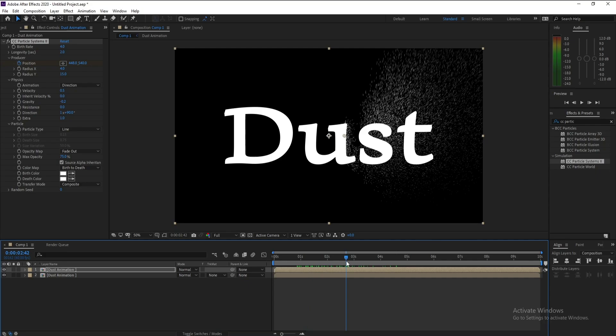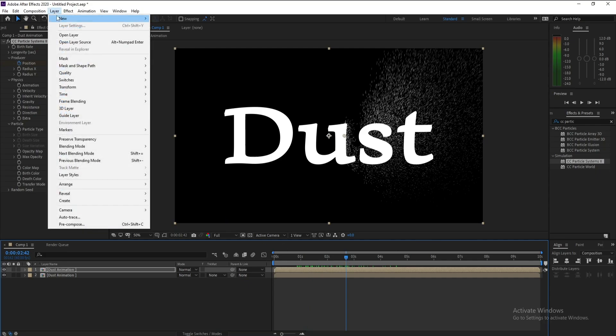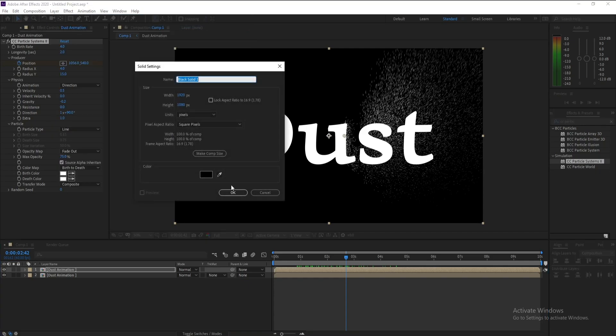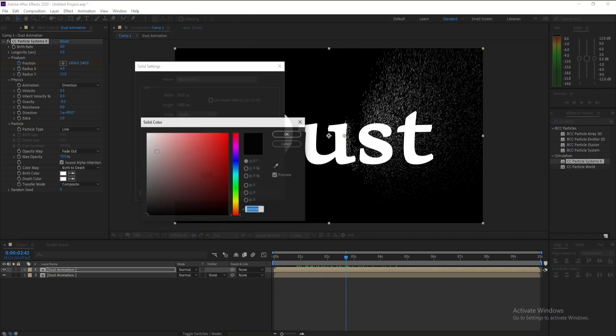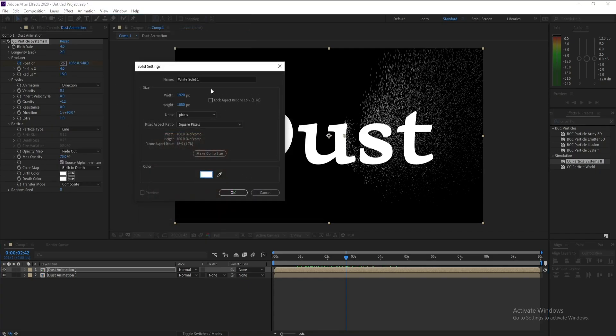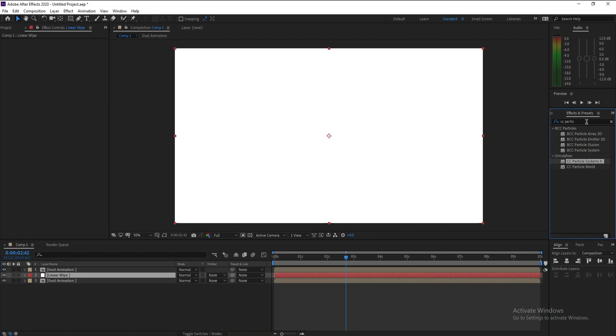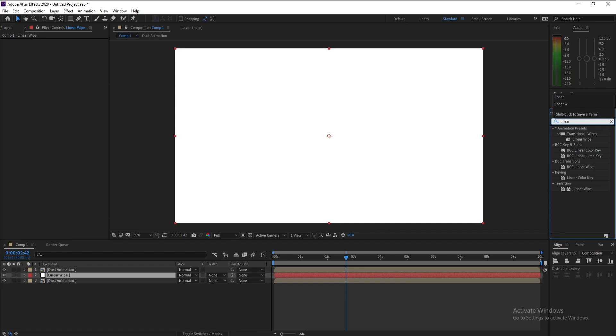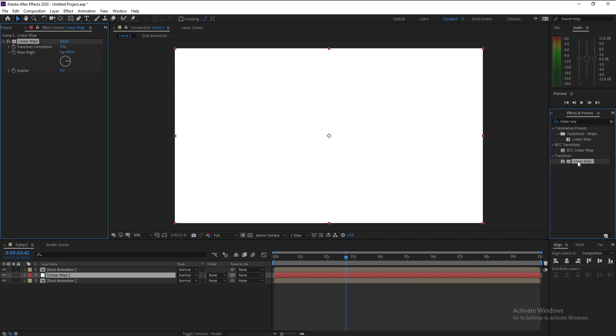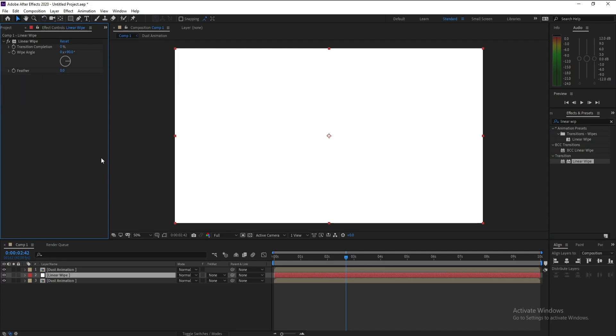Now I'll add a new composition, sorry, new solid, white one, and I'll name it Linear. I'll go to the middle here, then I'll go to Effects and Presets and I'll type Linear Wipe. Double-click or drag and drop.